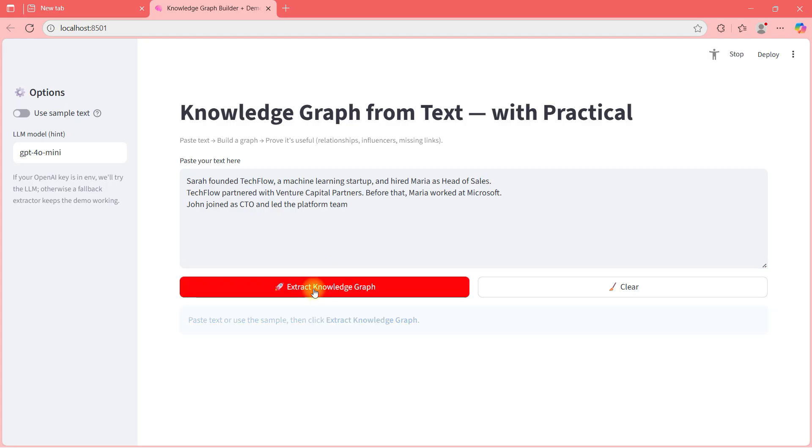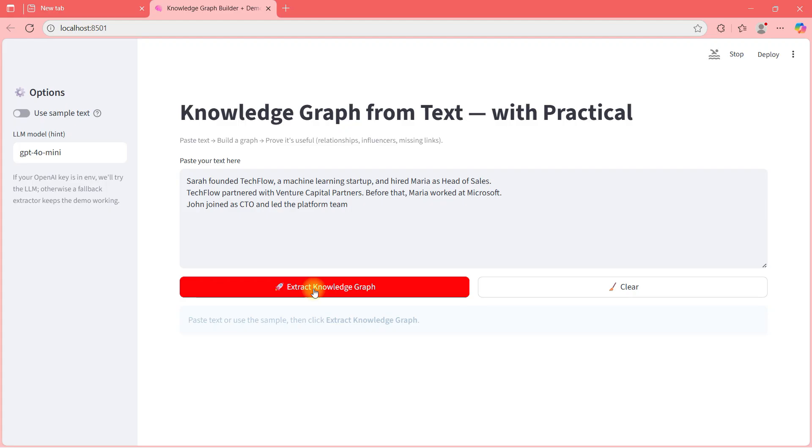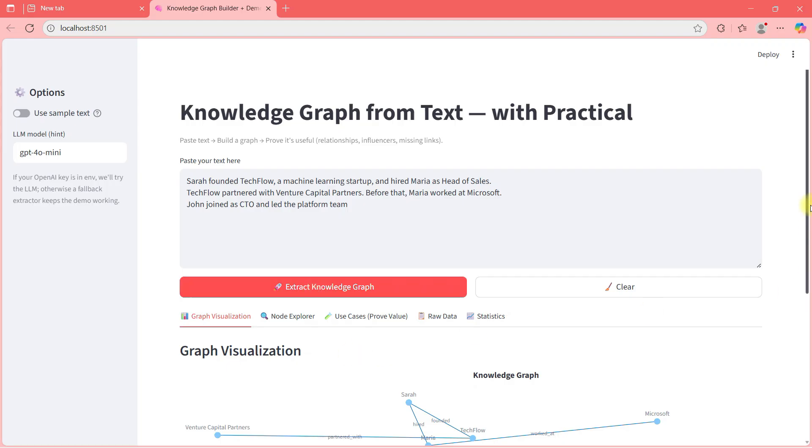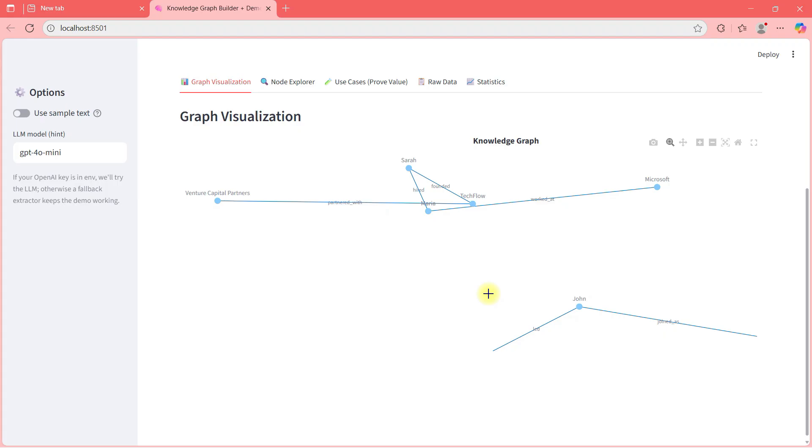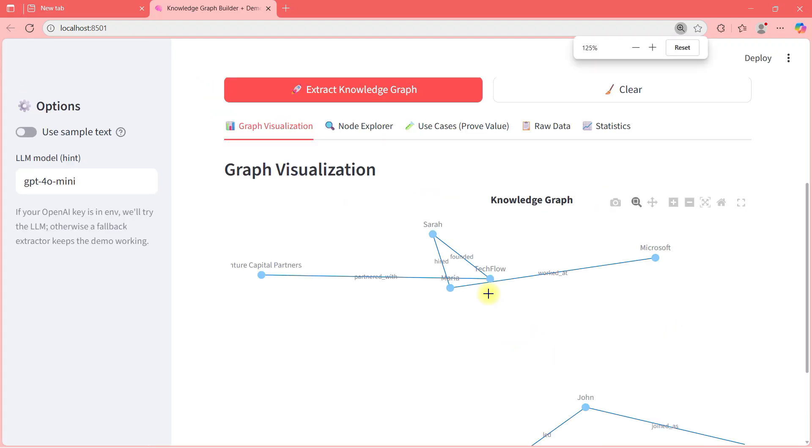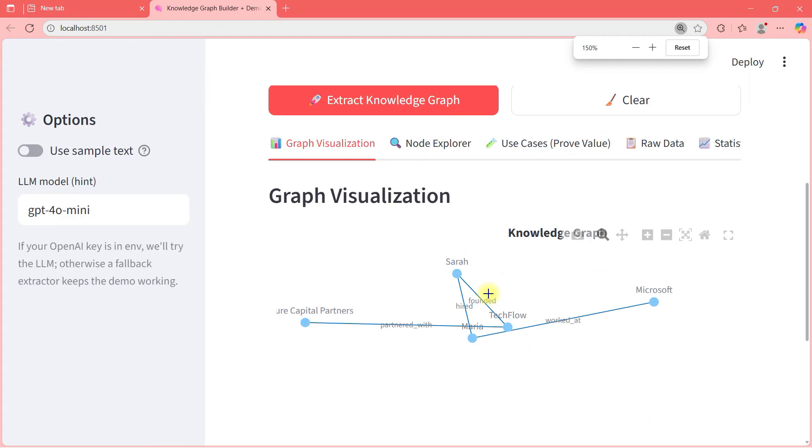What is happening in background when I am clicking this is GPT-4o mini model is getting used and now you can see a knowledge graph in front of you. Let me zoom it a bit for you and show you how it is looking like.